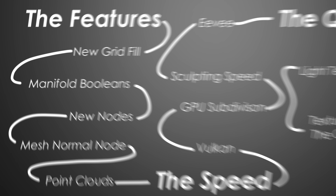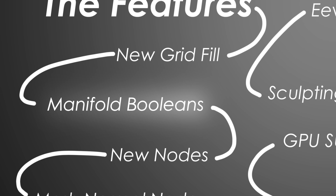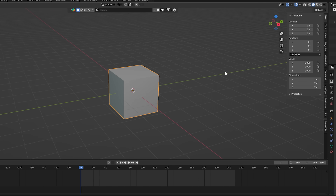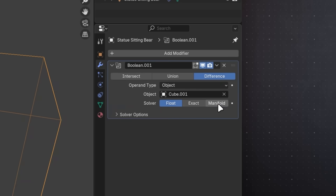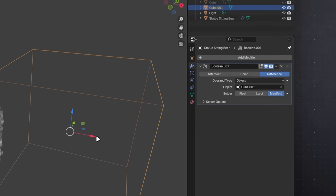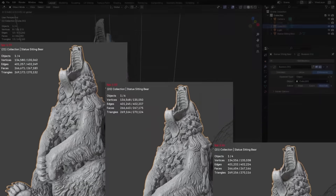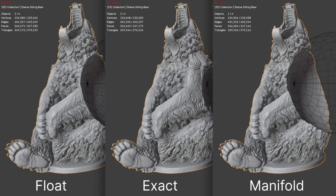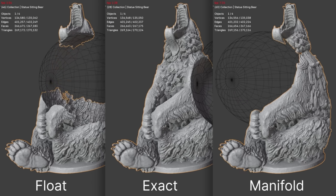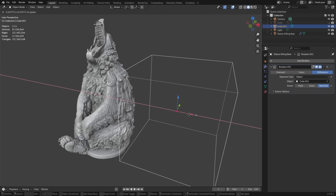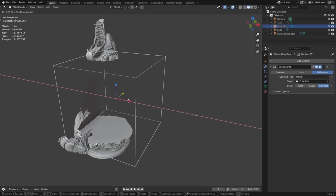The new grid-fill operation also makes it easier to create manifold objects. Manifold objects are objects that don't have any holes, loose geometry, and all the mesh normals point outwards. In Blender 4.5, we have a new manifold boolean operation, which is as performant as the old fast option and as precise as exact, but it only works on manifold objects. So now it's easier to make manifold objects with the new grid-fill, and they run way faster if you have booleans.